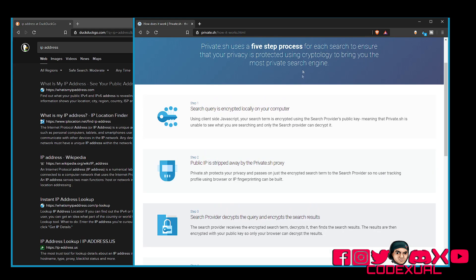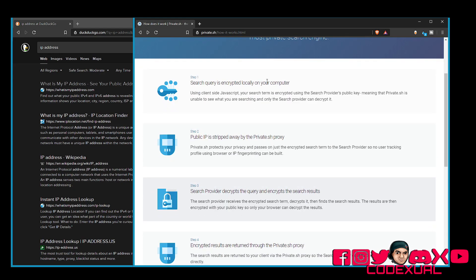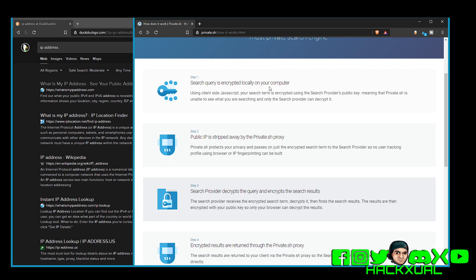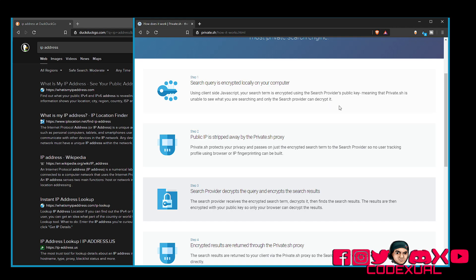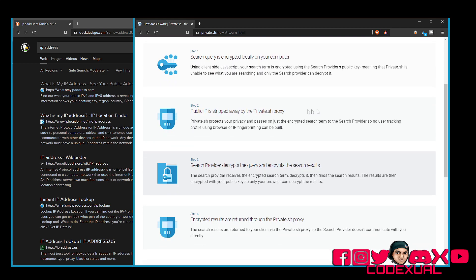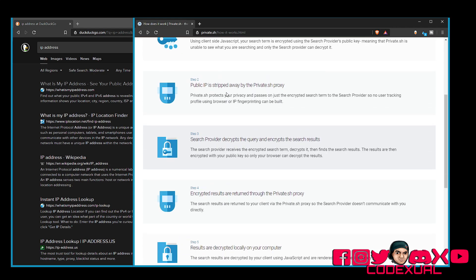Now, we can see the steps that it says search query is encrypted locally on towards your computer using a client-side Java that your search term is encrypted using a search provider public key, meaning that the Private.sh is unable to see what you're searching and only search providers can decrypt that. So, which meaning you can decrypt it yourself.